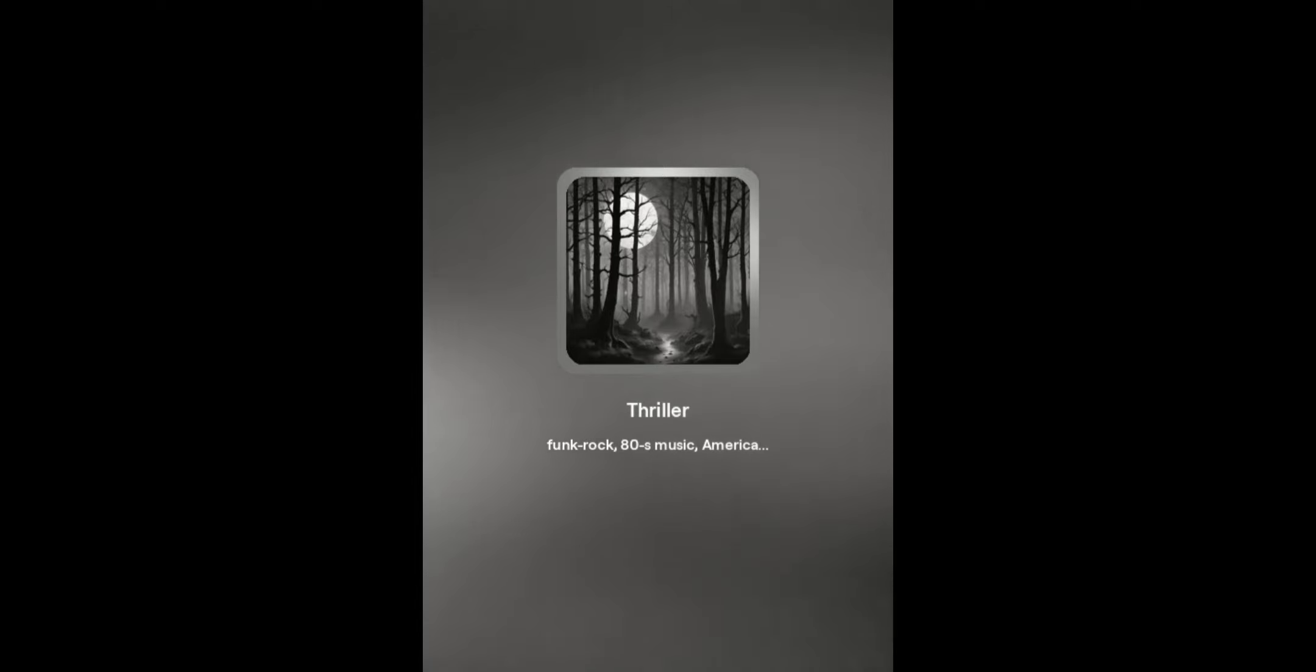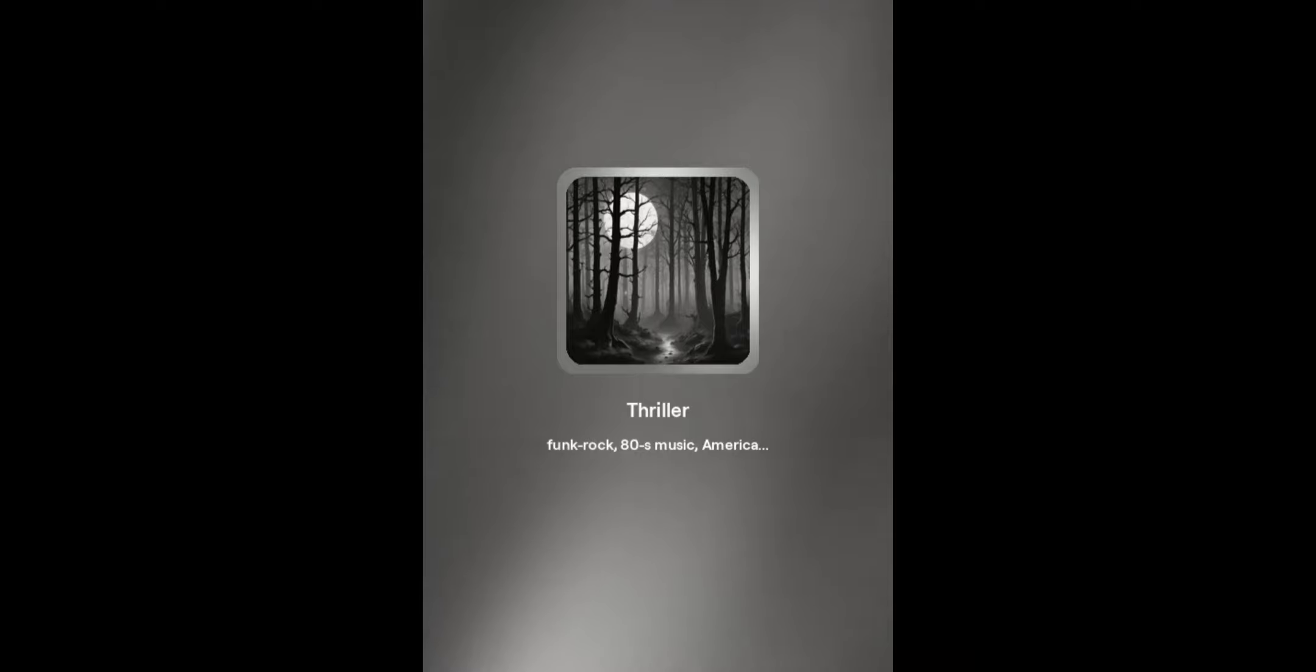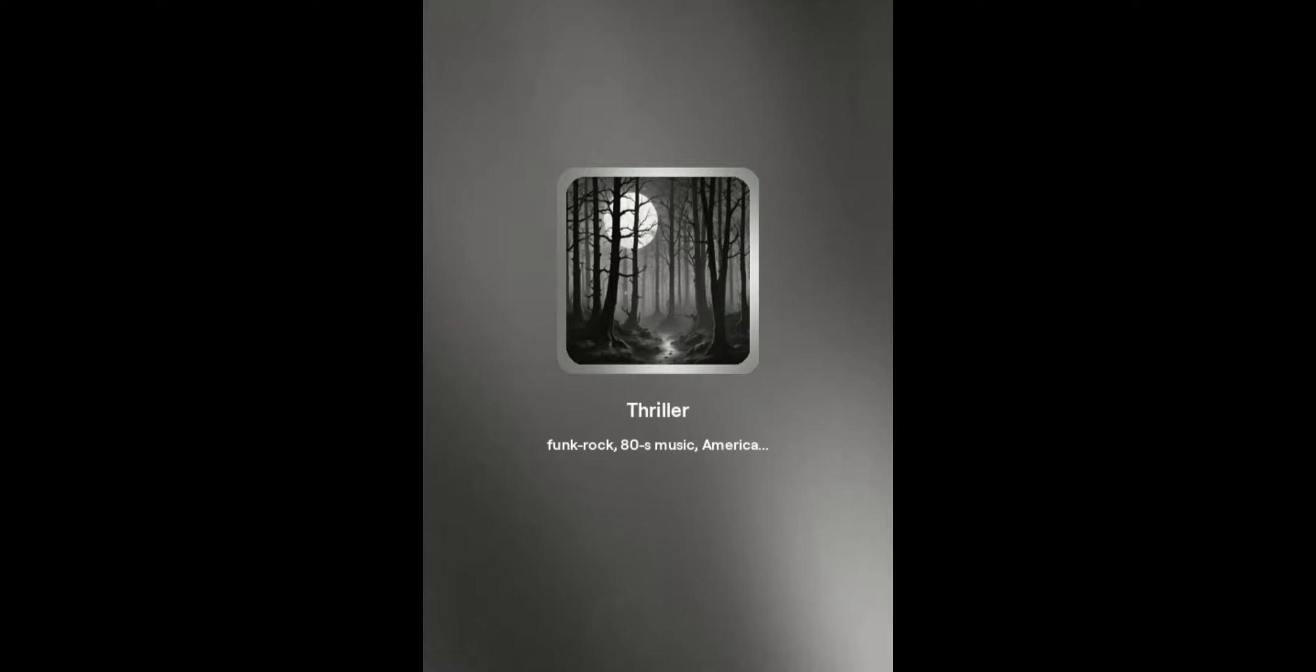It's close to midnight, and something evil's lurking in the dark. You can see it's a sight that almost stops your heart. You try to scream,